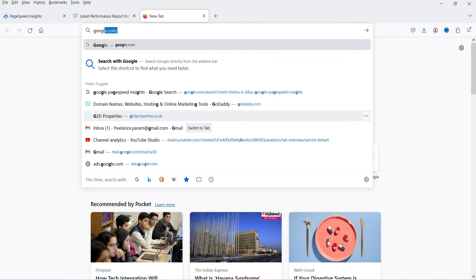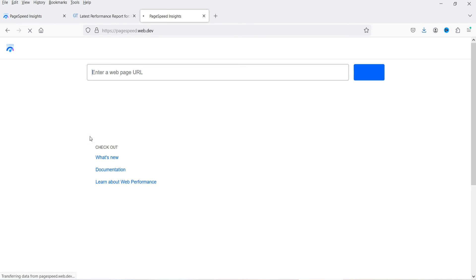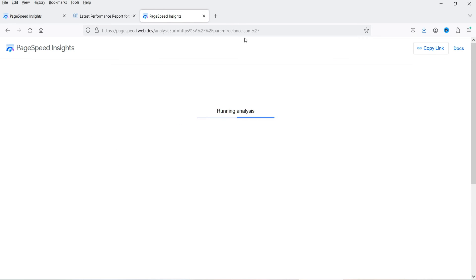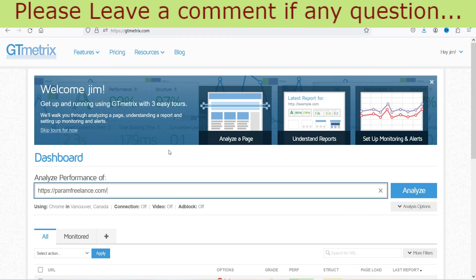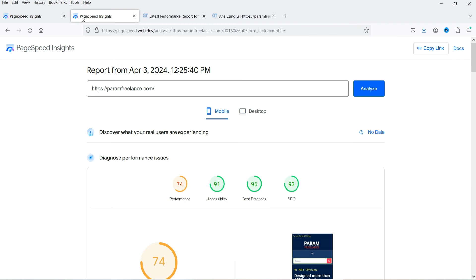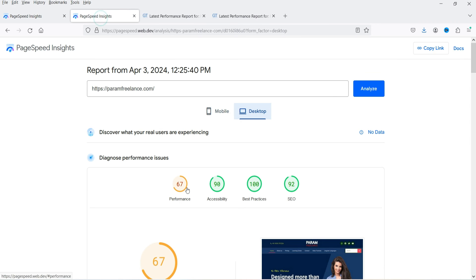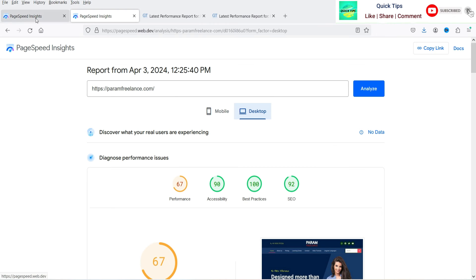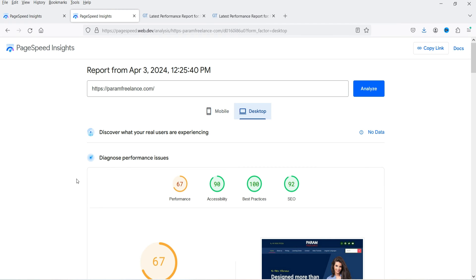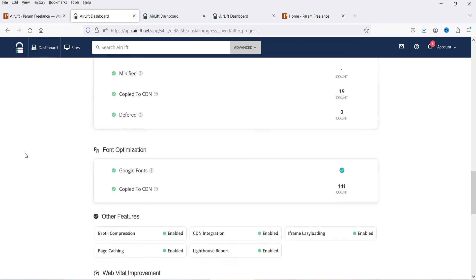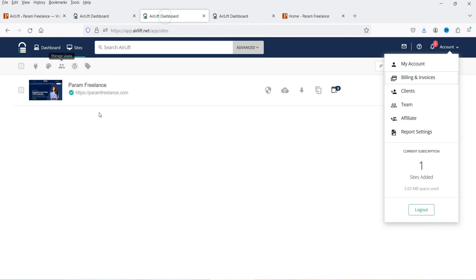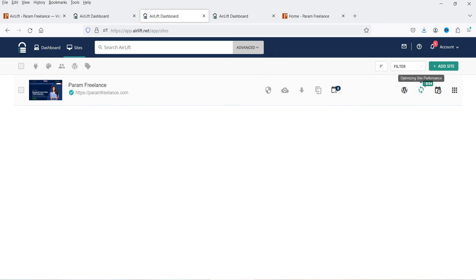Let's go back to PageSpeed Insights, open a new tab, search for Google PageSpeed Insights, enter the URL, and analyze it. Let's also go to GTmetrix and enter the domain and analyze it. Now you will see the performance on mobile is 74 — earlier it was only 28. On desktop the performance is also improved to 67, up from 47. It is still working on optimization and will take approximately 19 more minutes to complete the entire website.